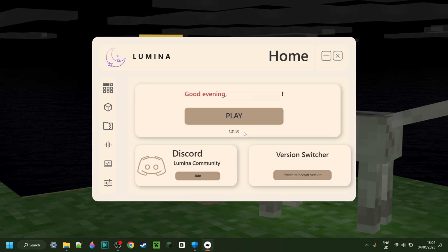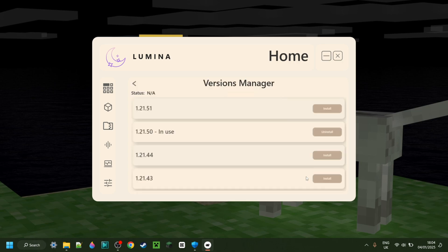If you're not happy with that, well, you're in luck because this also has a full version switcher. As you can see, I can press on this button to switch my Minecraft version. I'm currently using 1.21.50, which is one of the latest Minecraft versions, and I'm fine with using that.